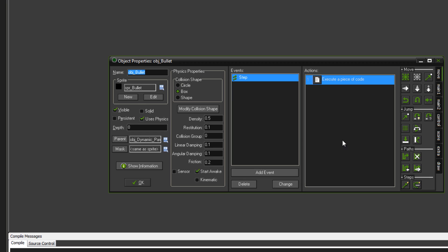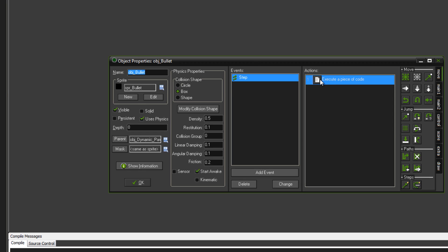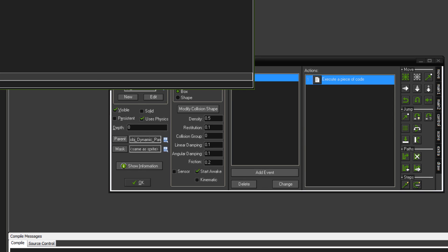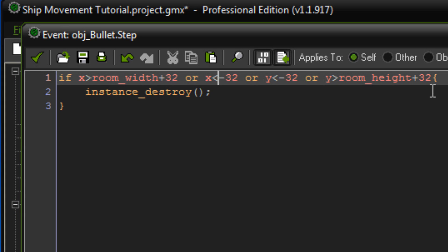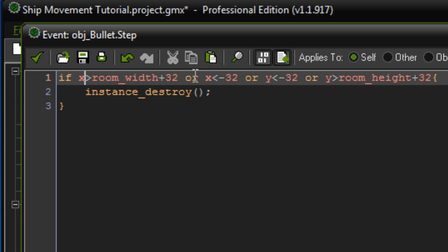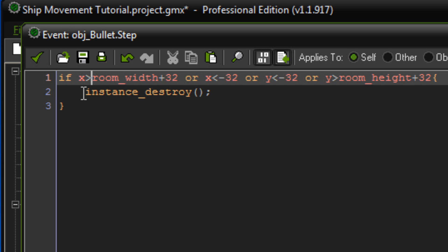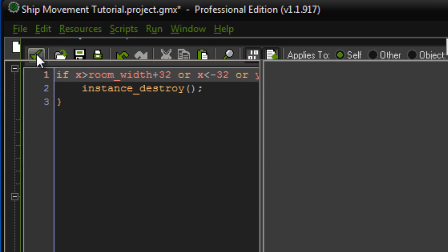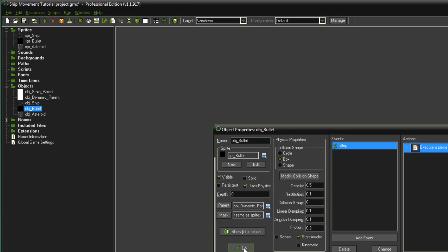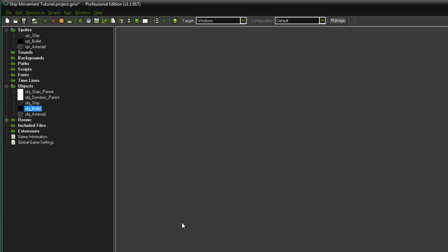Now in our bullet, I have a step event and all this does is destroys the object once it goes out of the room on either side. So if x is higher than the room width plus 32, or x is lower than minus 32, or y is lower than minus 32, or y is higher than the room width plus 32, then destroy the bullet. So if it's outside the room, destroy it. And that saves memory.